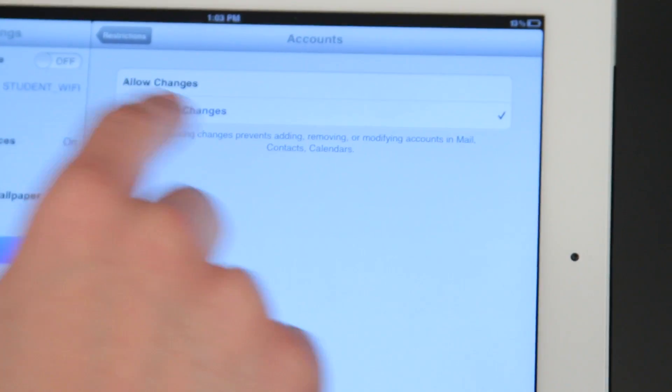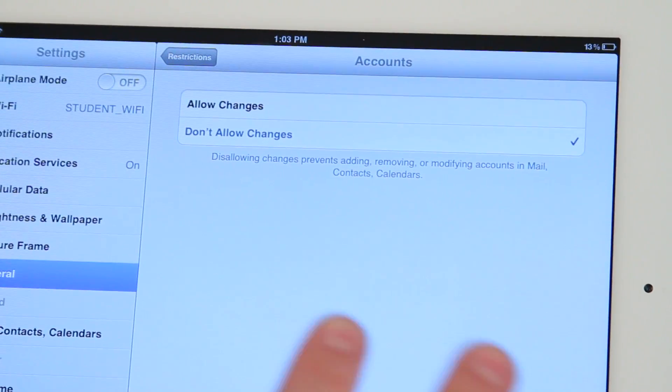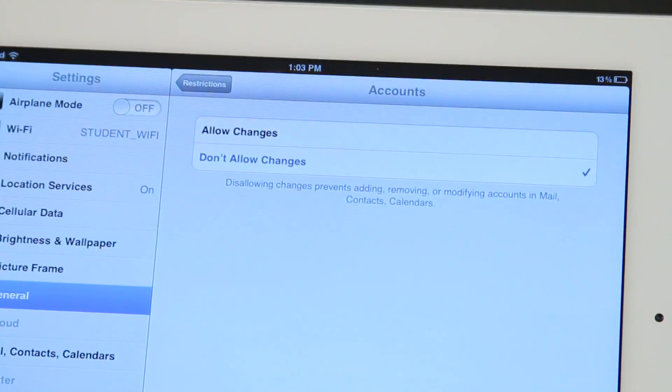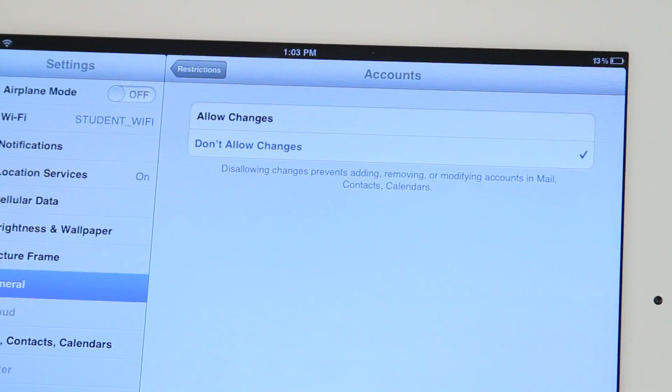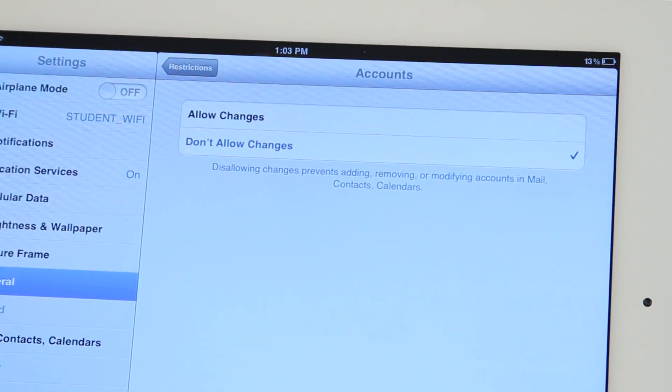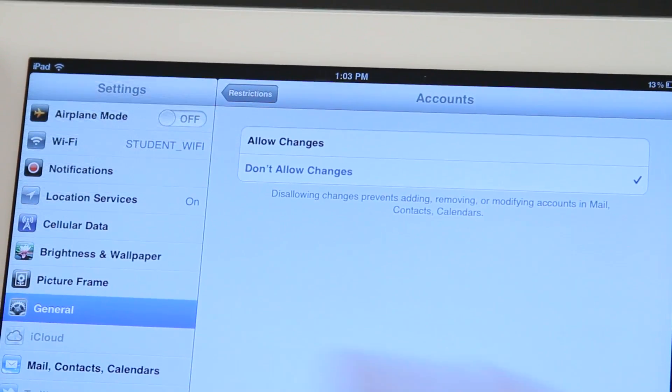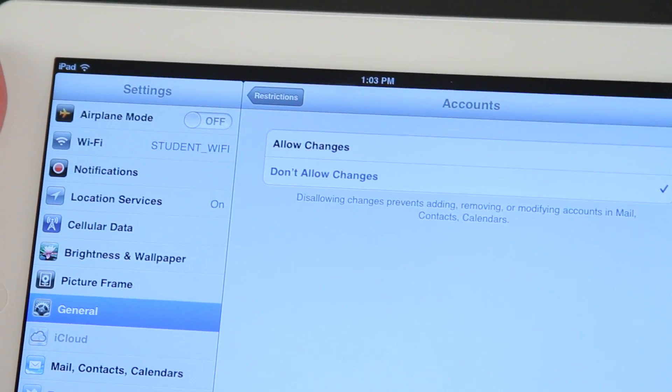Now, at that point, what I'm going to do is completely remove the email address from the iPad, or go ahead and only put one email address on there so they can't add others.